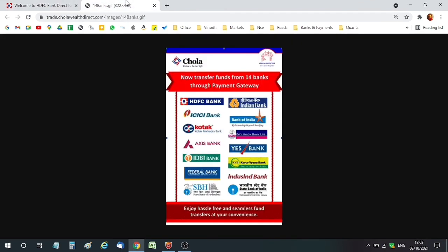I want to convey one important piece of information. Only these 14 banks are supported. When you are associated with only these 14 banks, you can use this option. If your bank is not among these 14, you have to contact the Chola Securities Relationship Manager and they will assist you.